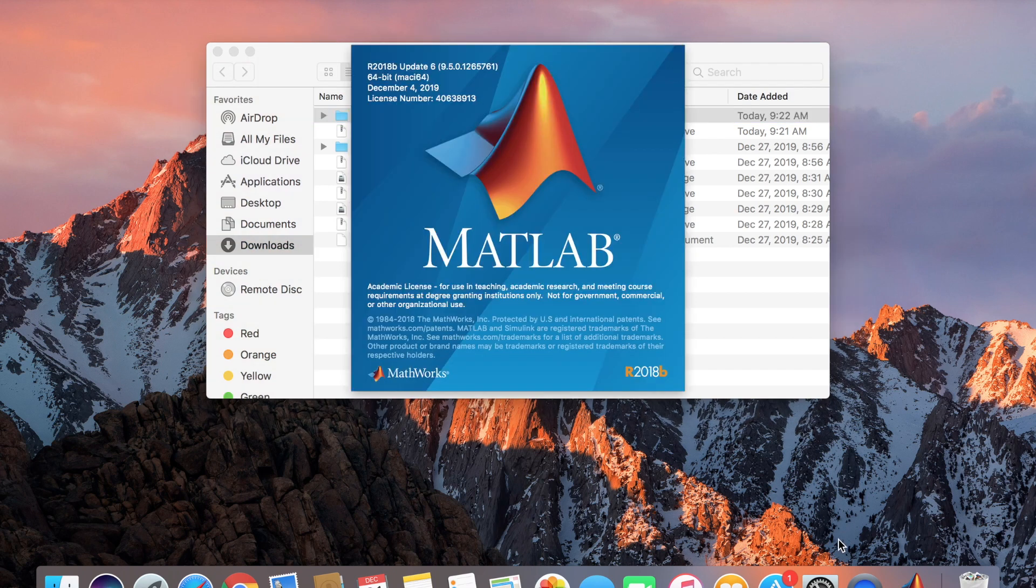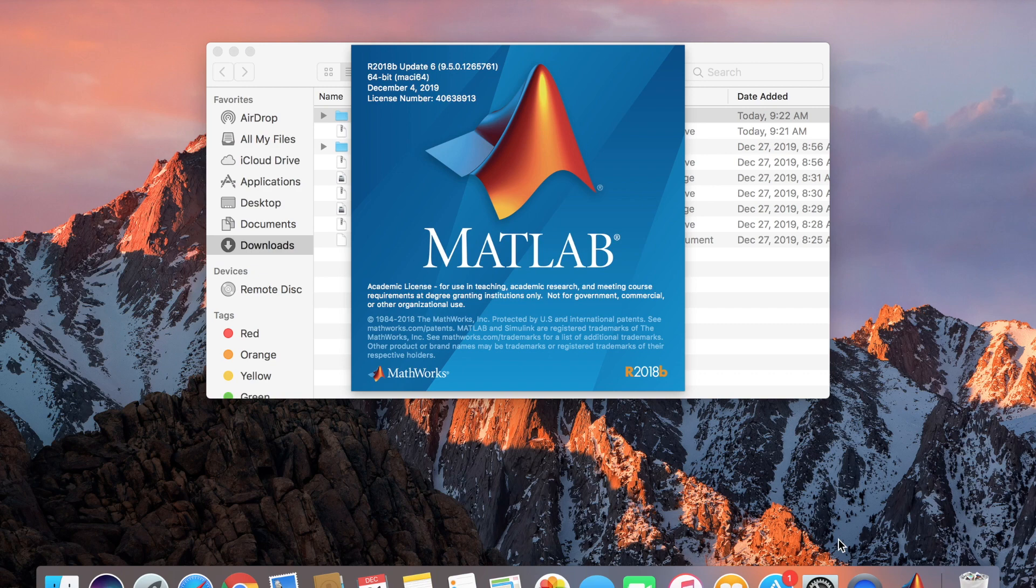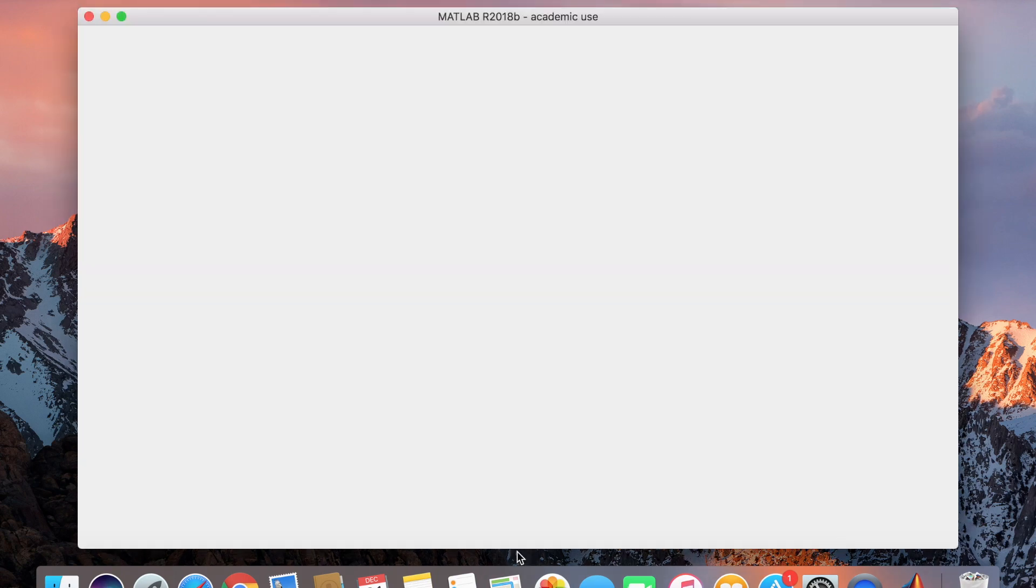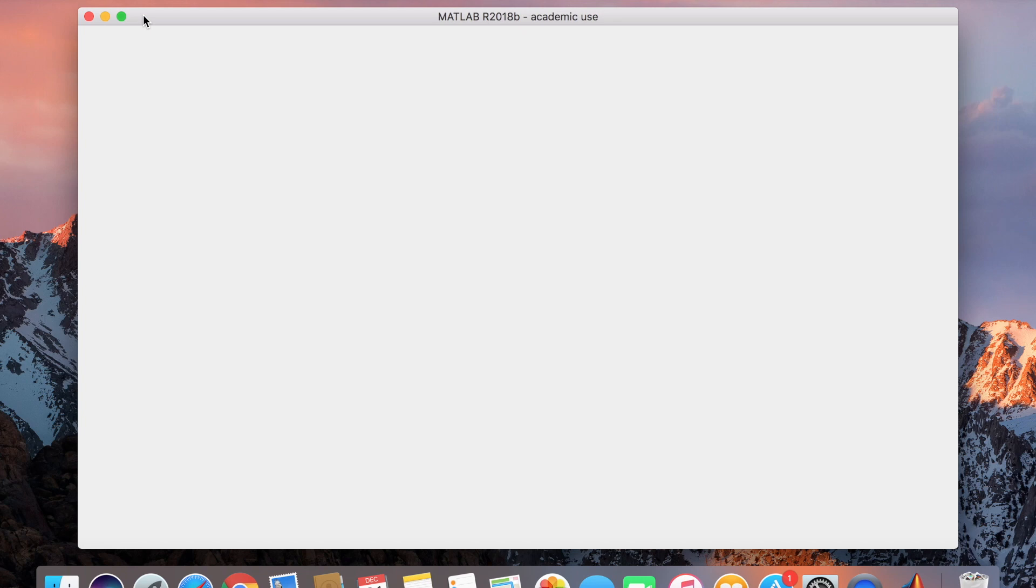So we're opening MATLAB. I have the academic version for MATLAB 2018B and now if we try to run Peter Corke from here,